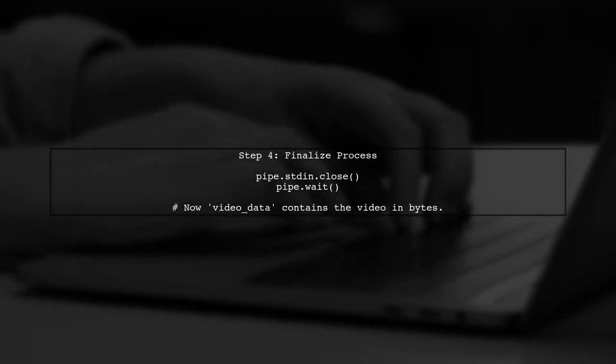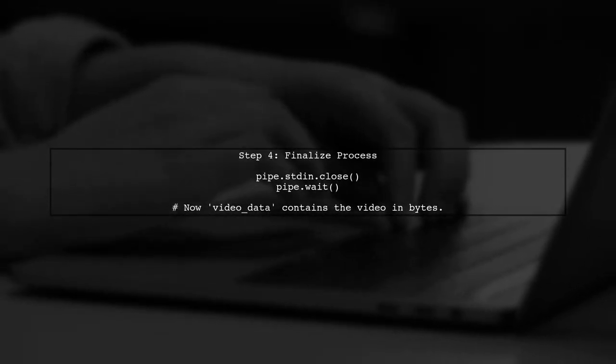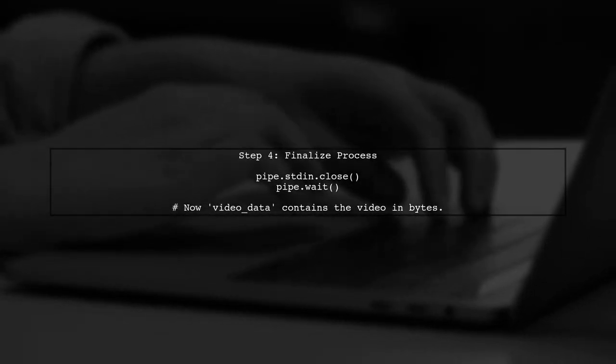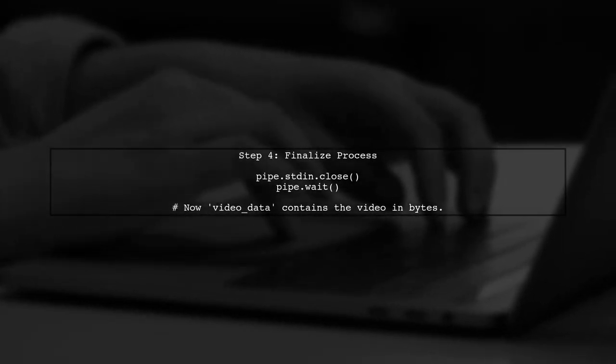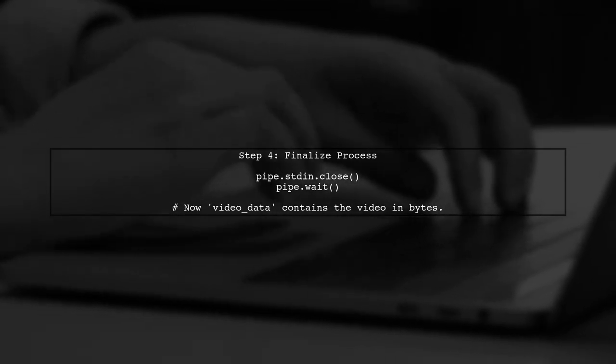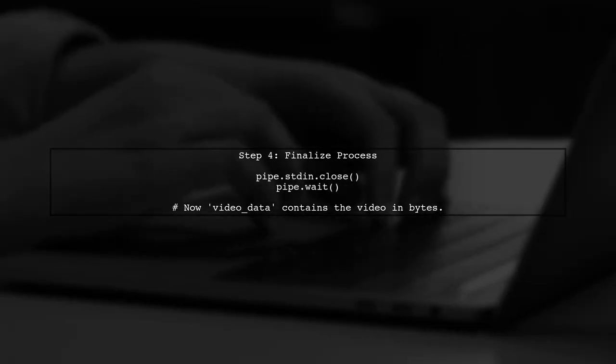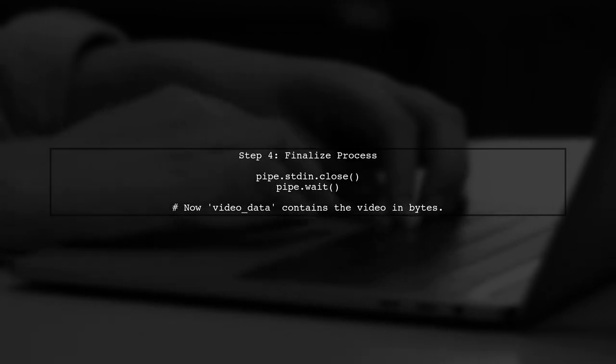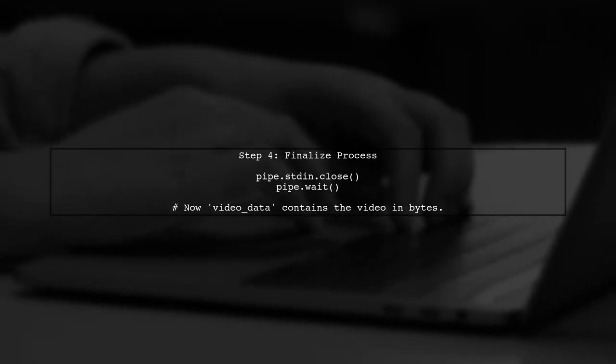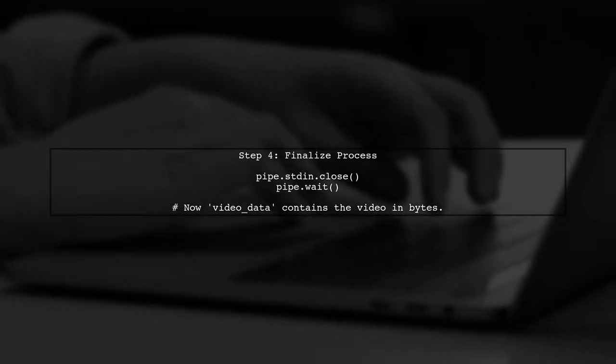Finally, after sending all the images to FFmpeg, we should close the input stream and wait for the process to finish. This ensures that we have all the video data captured.